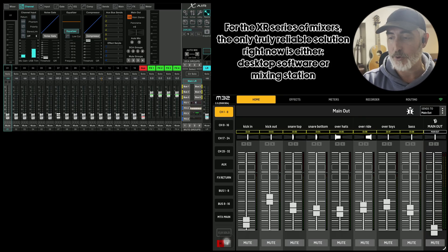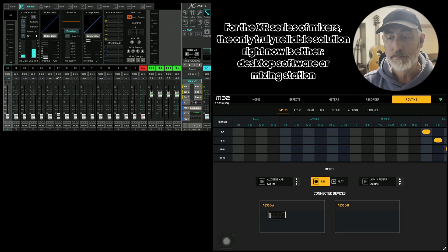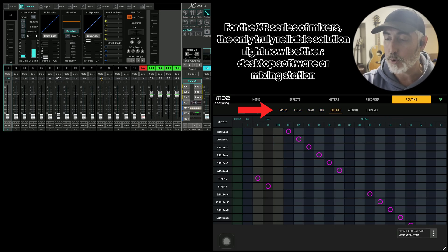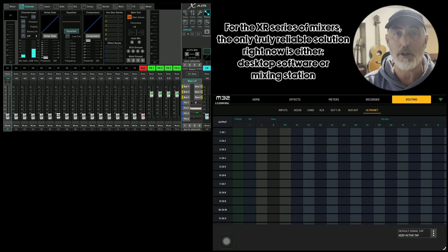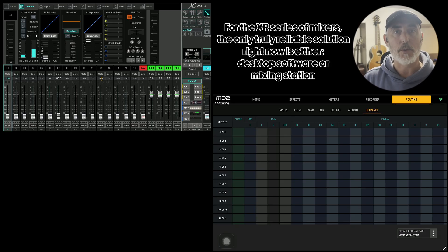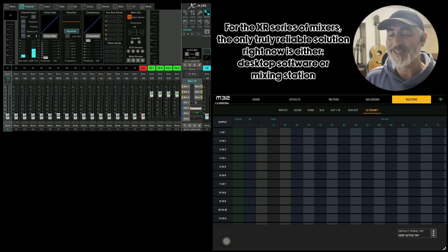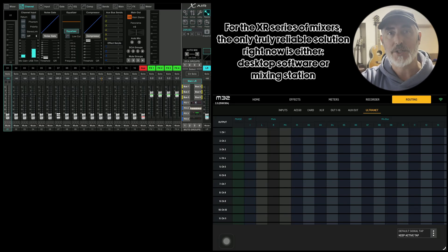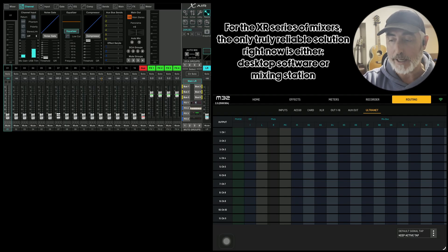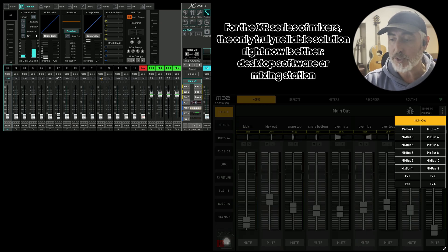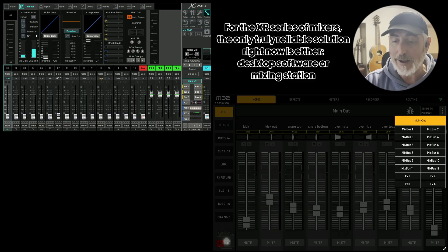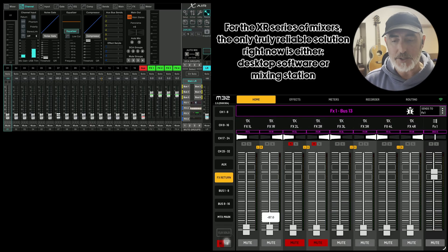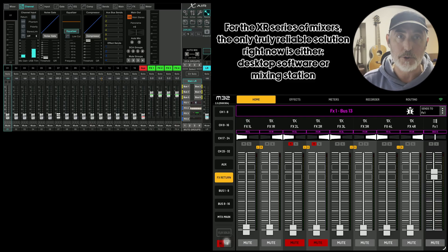When it comes to routing for the M32, we have a lot more here available than we did for the XAir. You can see we've got our inputs, our AES50, our cards, our XLR, our outputs 1-16, our aux outs, and our UltraNet — we have the ability to change all of that. So that's huge. It looks like they've put a lot more focus on churning out options for the X32 and M32 line of mixers instead of the XR line, which I guess I understand, even though the XR mixers are very popular. But if you do have a 32, you've got a lot more options. When we look at our output buses, we have our main outs, all of our mix buses, and our effects — so you can actually send stuff to your effects and hit your effects returns and be able to bring those back. It's a lot more functional in this mixer than in the XR version.